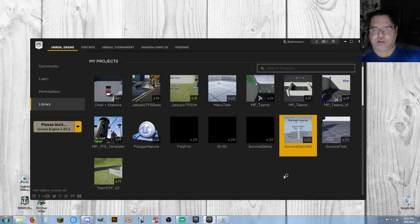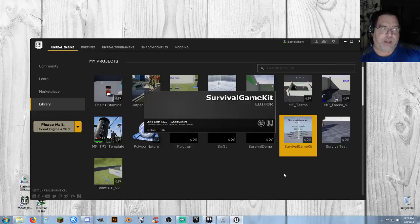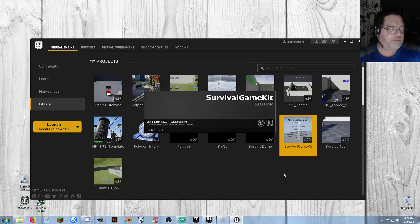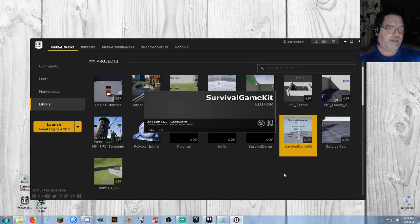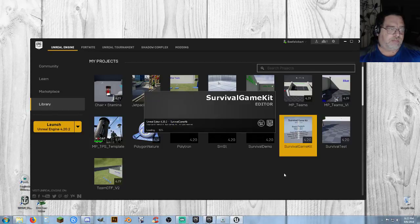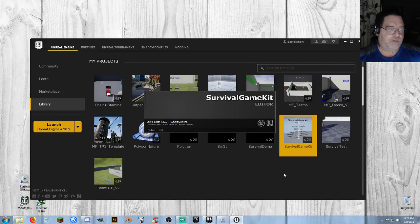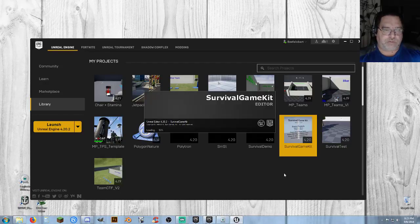Now I'm going to go into the Survival Game Kit. The first time you load this project it's going to take a while, and every time you load it it's also going to take a little while, so bear with me on the load times. This is a live stream so you're going to see it as I'm seeing it. It's going to get to 93% and hang, then slowly hit 94% — it's just loading a lot of stuff. There's a lot of things in that Survival Game Kit.